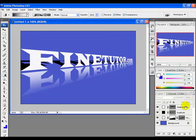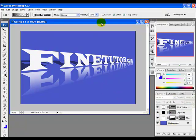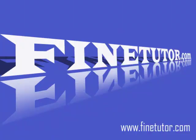Now decrease the opacity of the duplicate layer — let's say to 50. And there it is: a simple text with a 3D look. For more tutorials, visit findtuto.com.